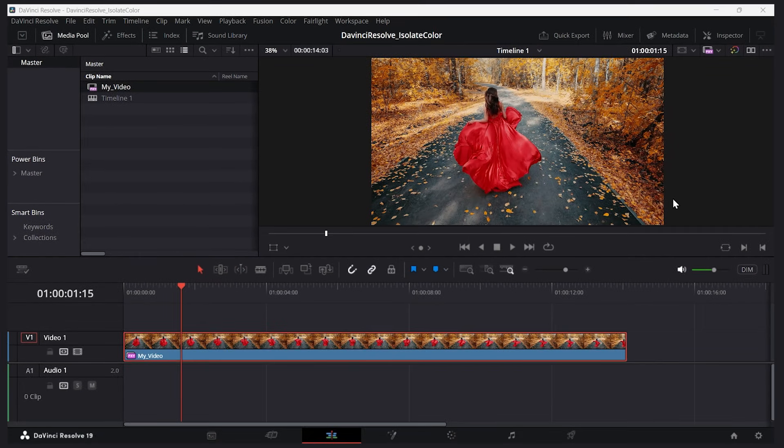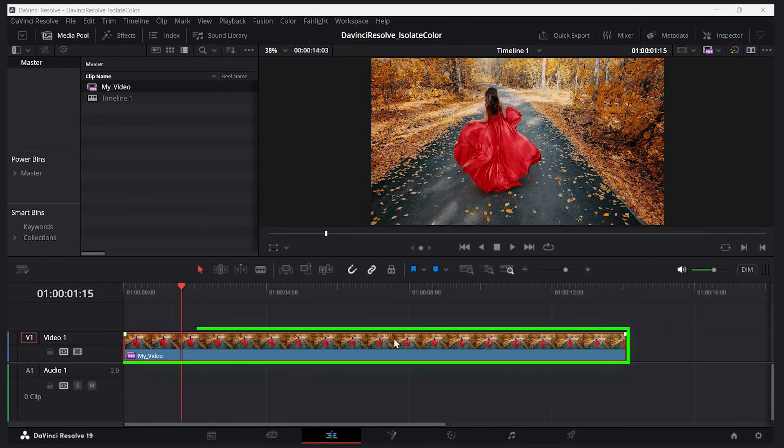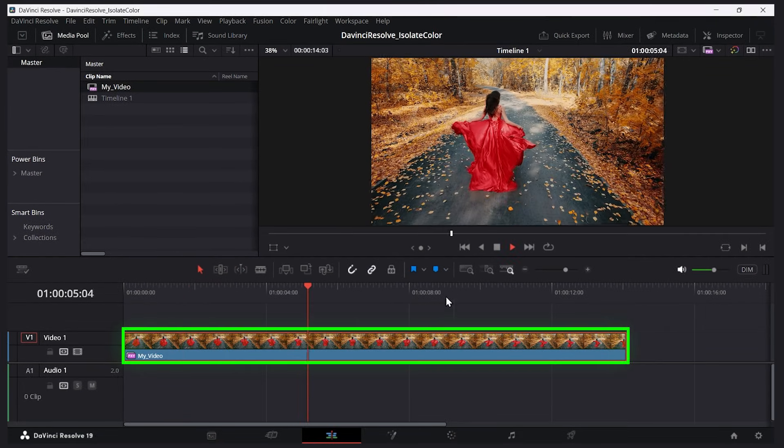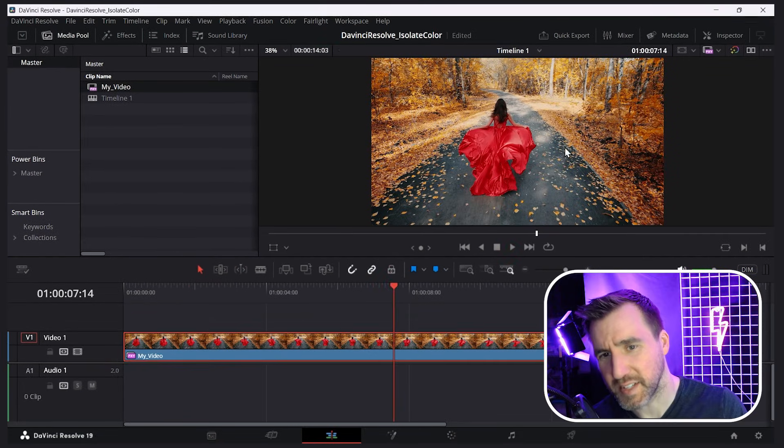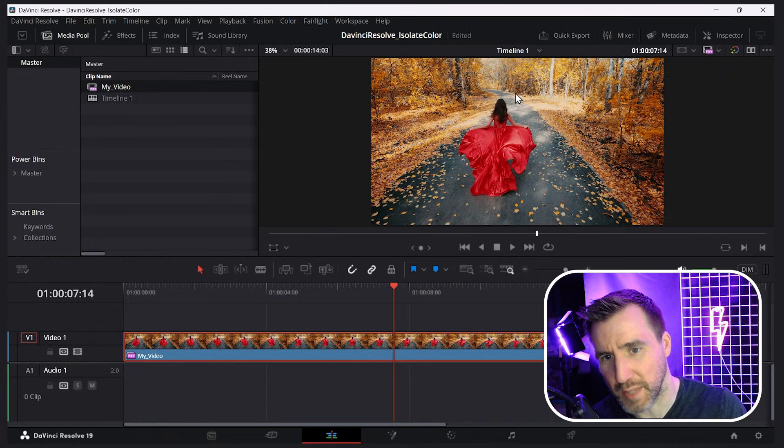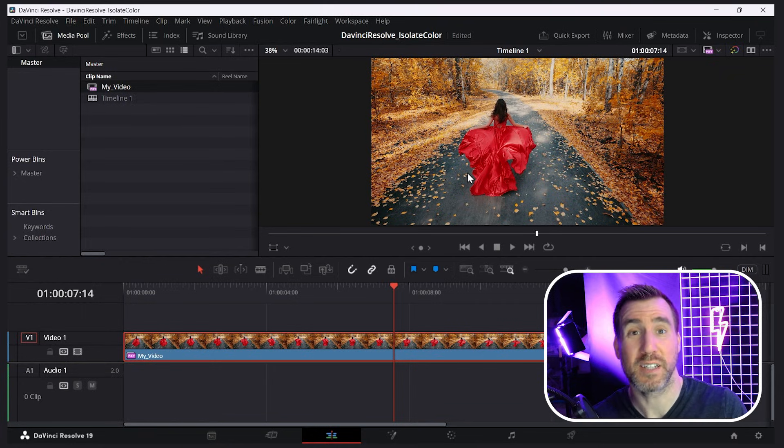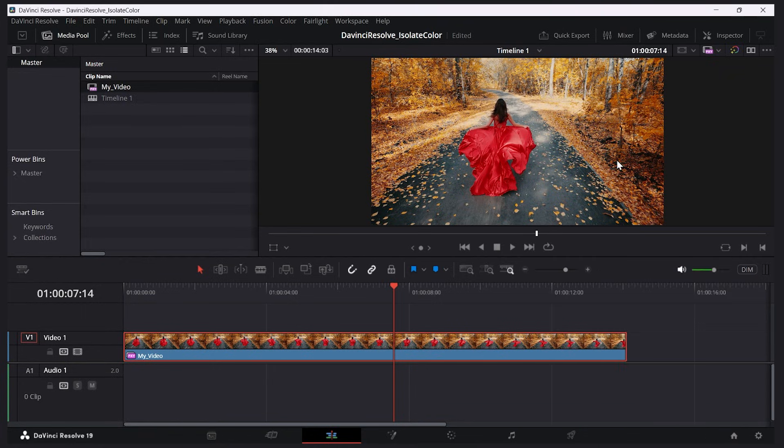I'm here in DaVinci Resolve and I've added this video to my timeline on the edit page. How can I make the entire clip black and white but leave the dress red? Let's put the playhead over the clip and go to the color page. To go to the color page I'll click this button here.